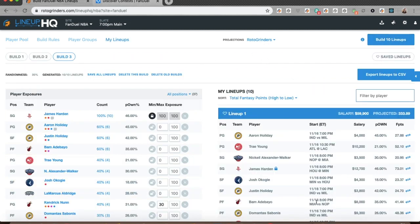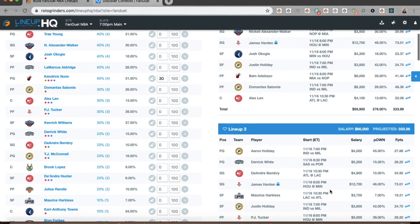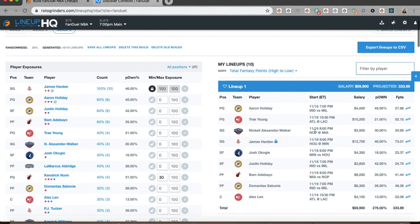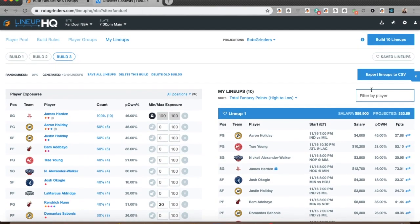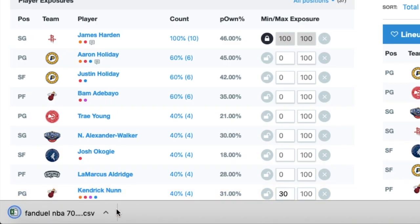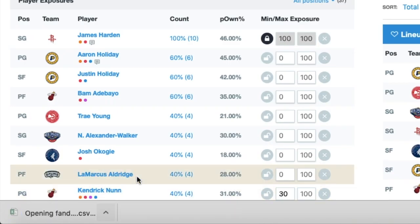Once I've gone through my lineups and I like how everything looks, I can make edits, etc. But once I'm done, I just hit export lineups to CSV. That's going to generate this file down here. If I open it up, you'll see it's got one row for each lineup I've generated.